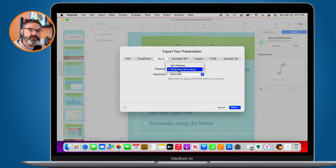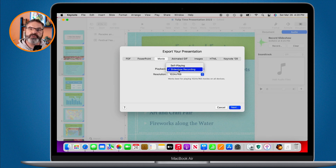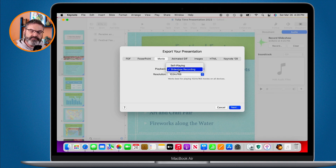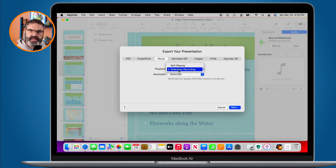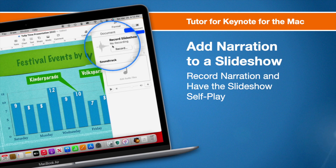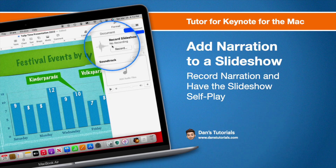So that's how we add narration to a slideshow and turn it into a self-running slideshow in Keynote on the Mac. Basically, go to document settings, then Audio, and you'll see Record Slideshow. Click on that, set up your presenter display, click record, and advance through the slideshow. When you're finished, click the record button again. You can then choose to play the slideshow normally or with your narration, and even export it as a movie with narration included.